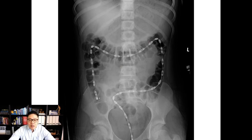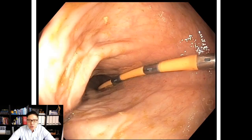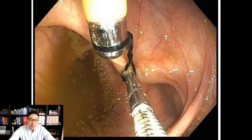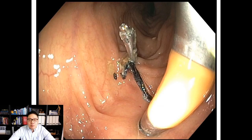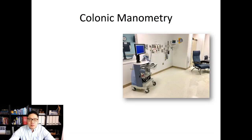The catheter looks like this on an x-ray once it's been placed into the colon, and this is a picture endoscopically of the catheter inside the colon. The tip of the catheter is secured ideally to the cecum by using a loop of suture tied to the tip, and we then use an endoclip to secure it like an anchor to the colonic mucosa. After catheter placement, they come to our colonic motility testing room, and there are several phases of the study.